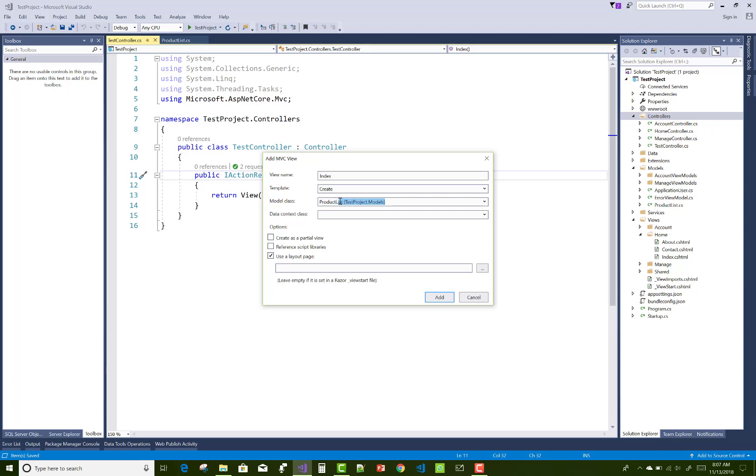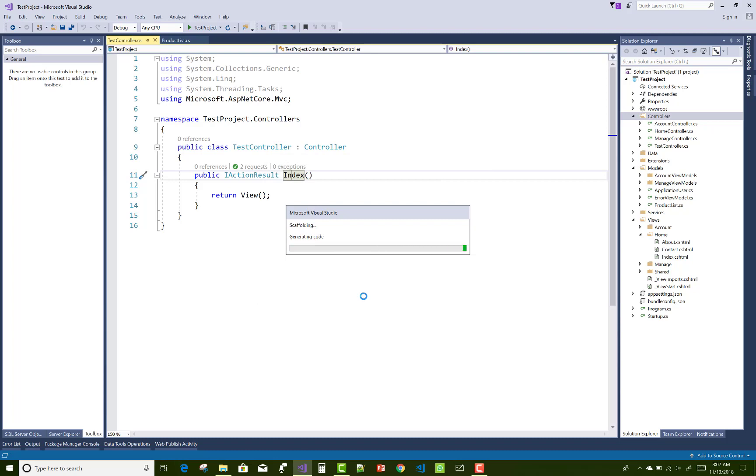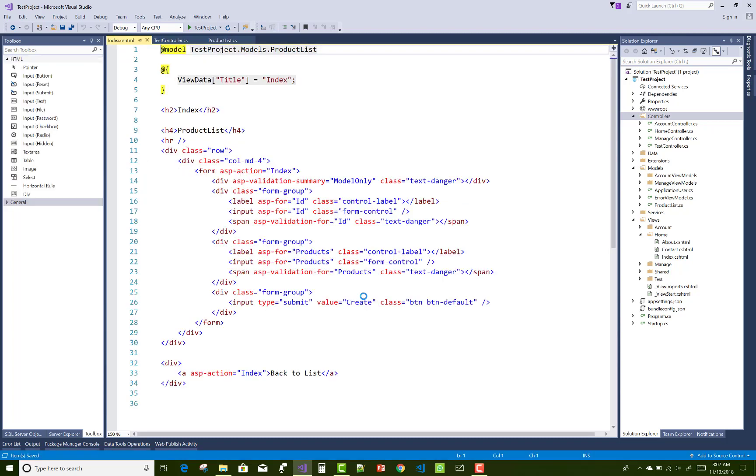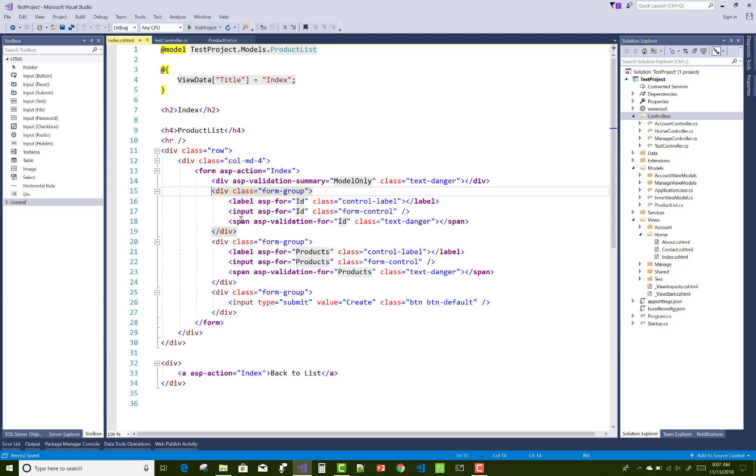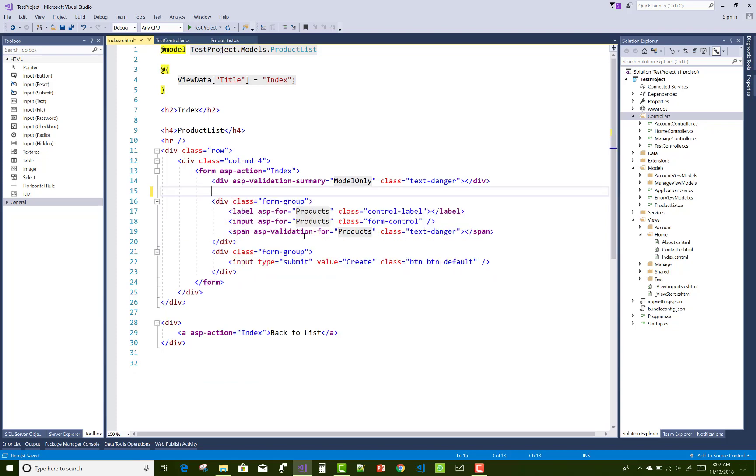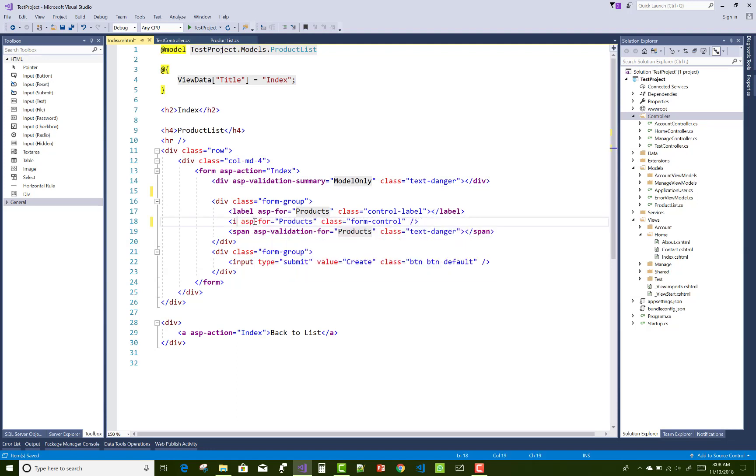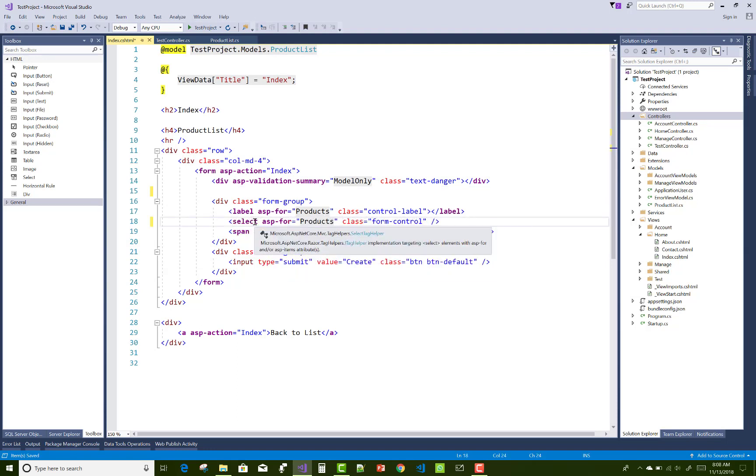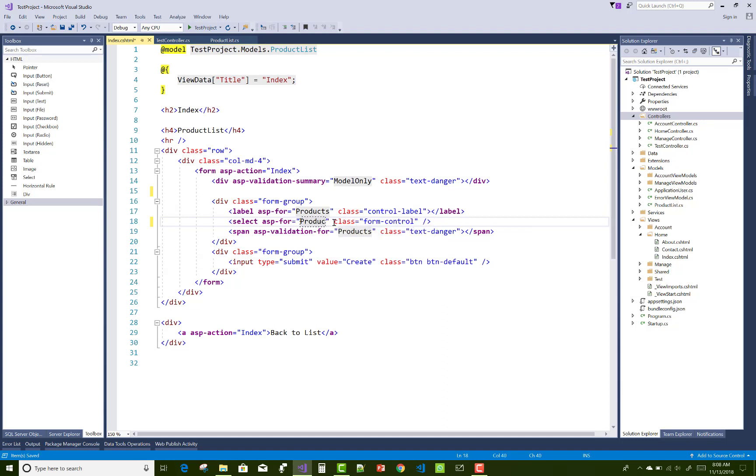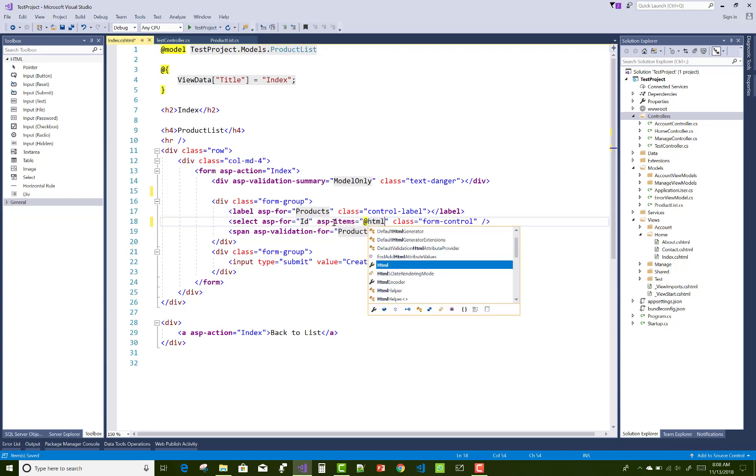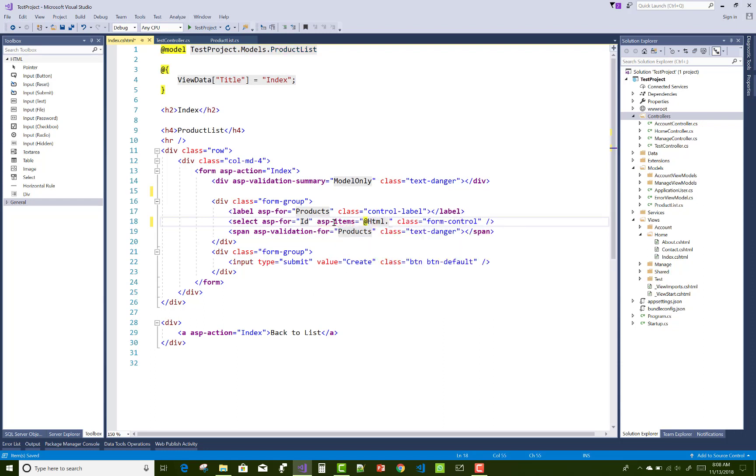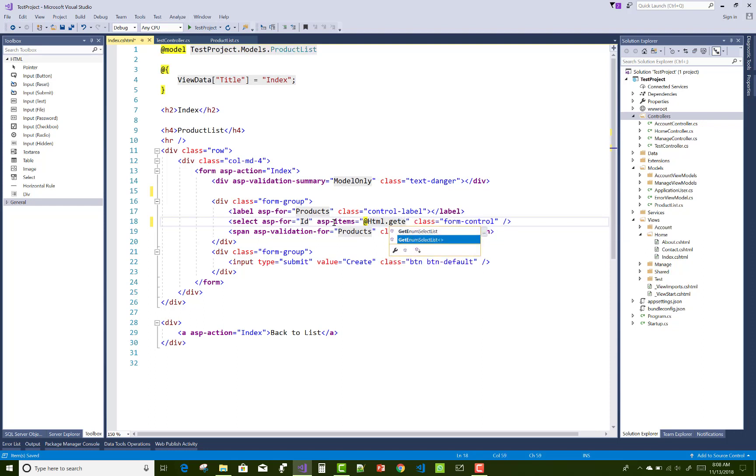And now after that, just remove that ID property from the list because there is no need, and input ASP for is replaced with the select list. ASP for input is used for the ID property because I want to set validations on our ID property.